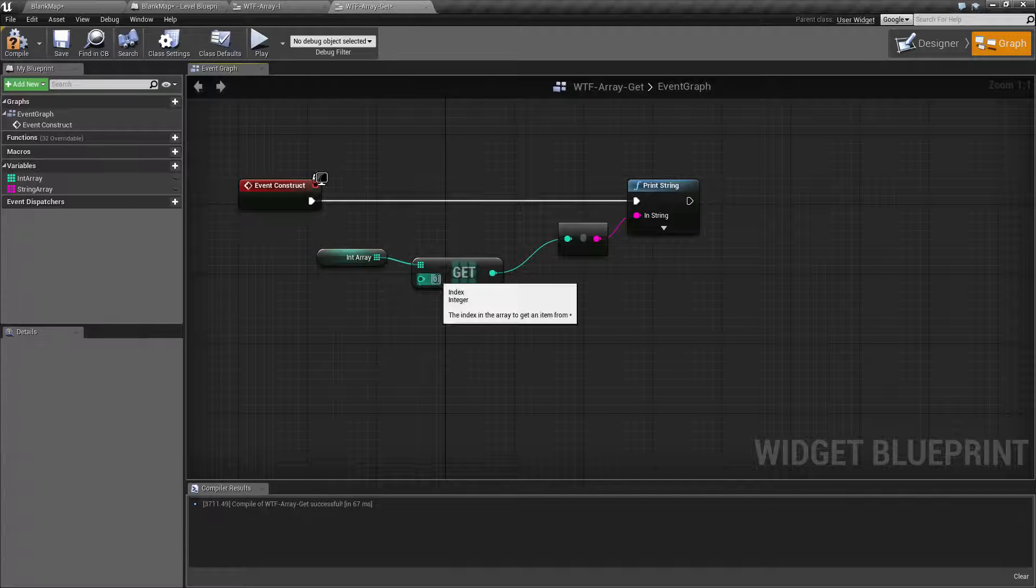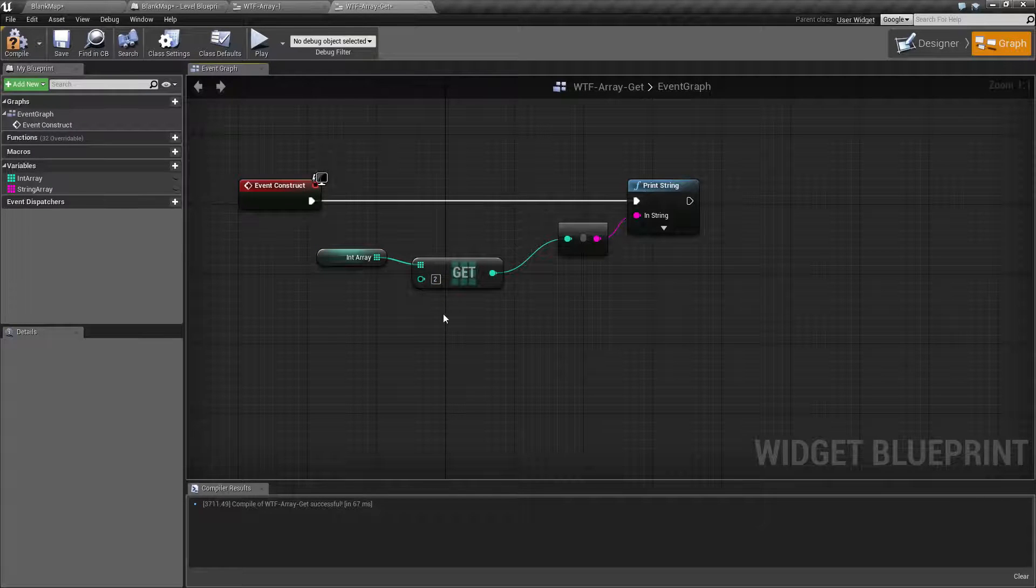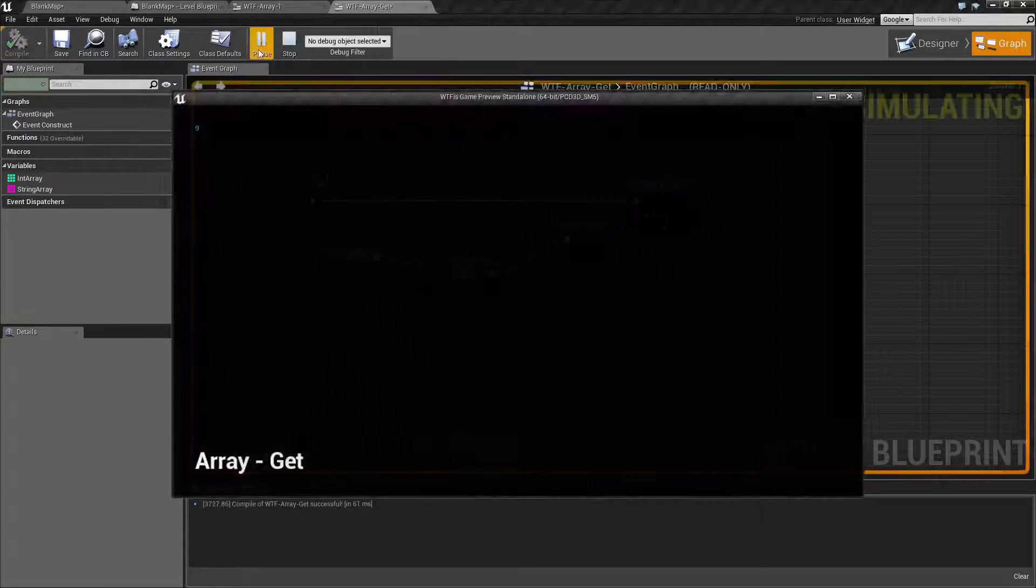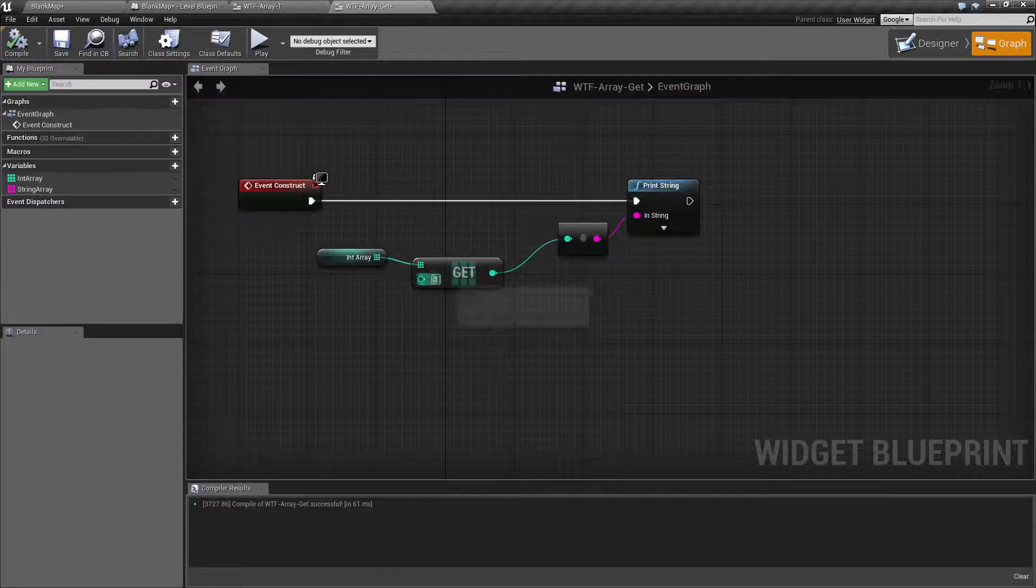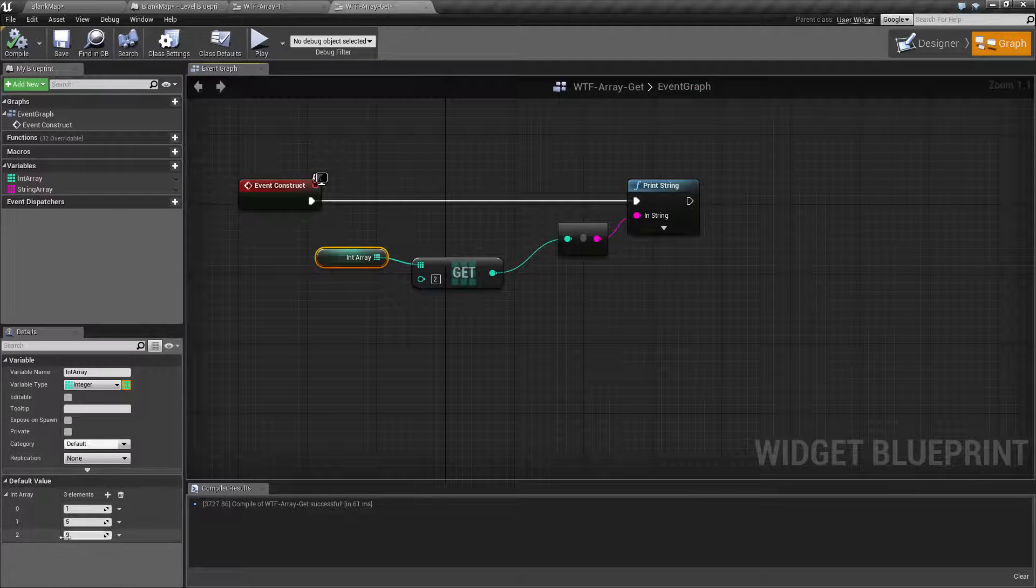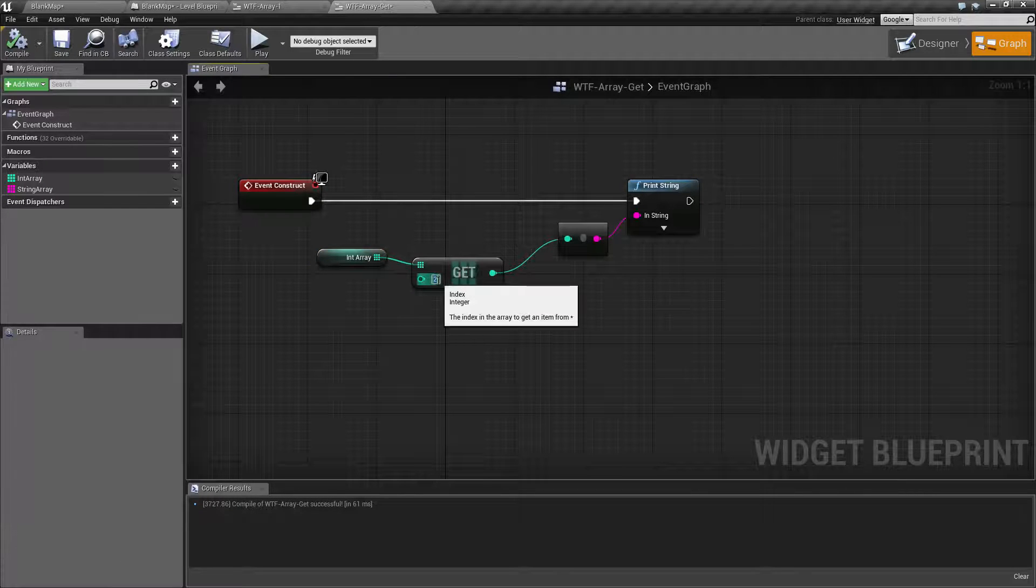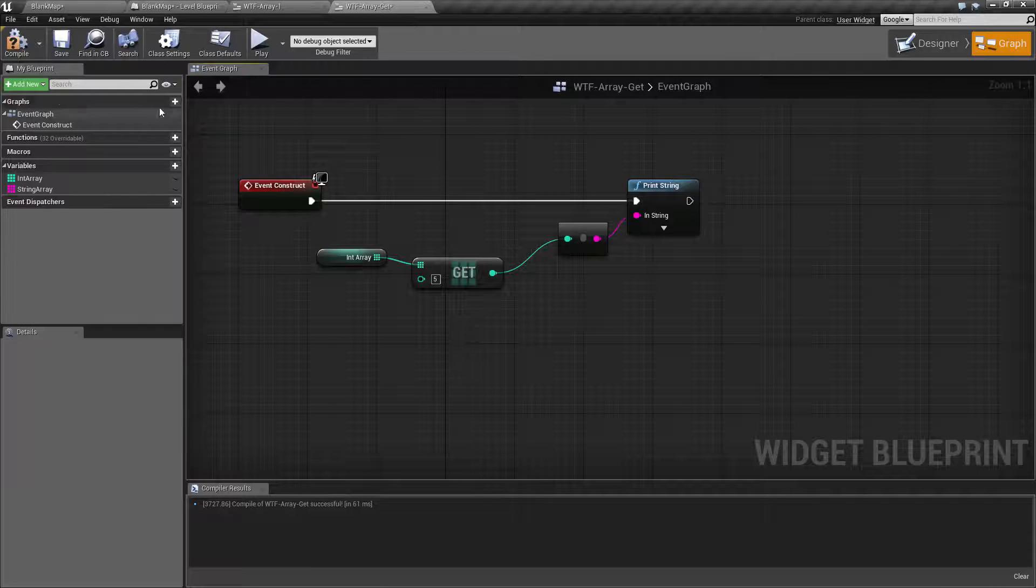If we change this to let's say index of two and hit play, we're going to get back nine because at index two, our third value, we have nine. Now what happens if we put back an invalid index?